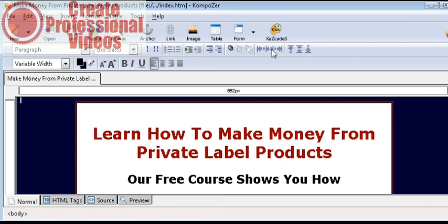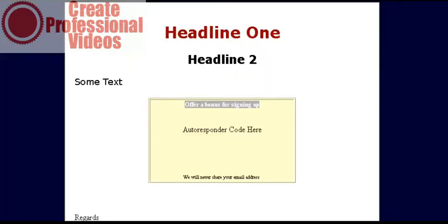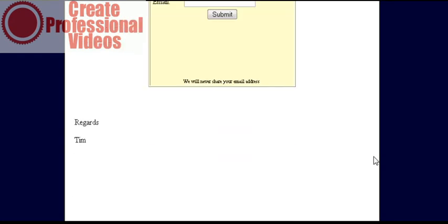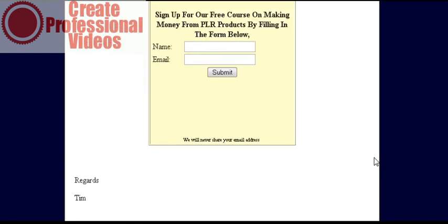Now if we refresh our page, there's what it ends up looking like. Now all we need to do is upload it.